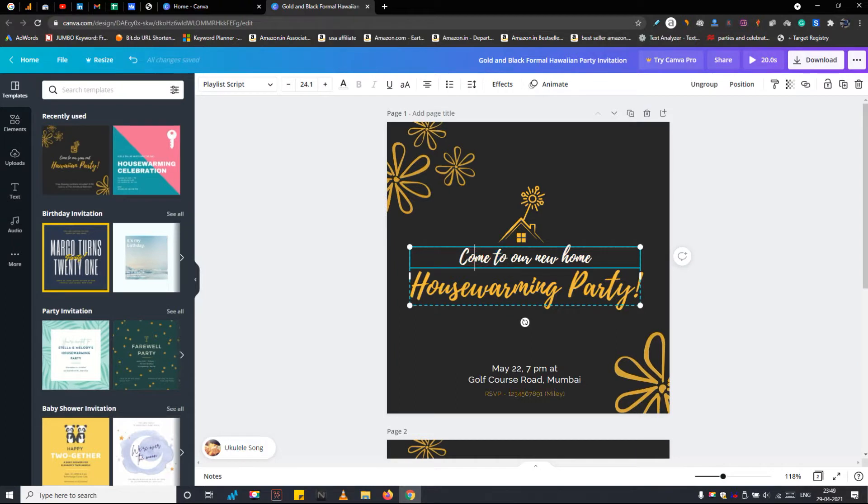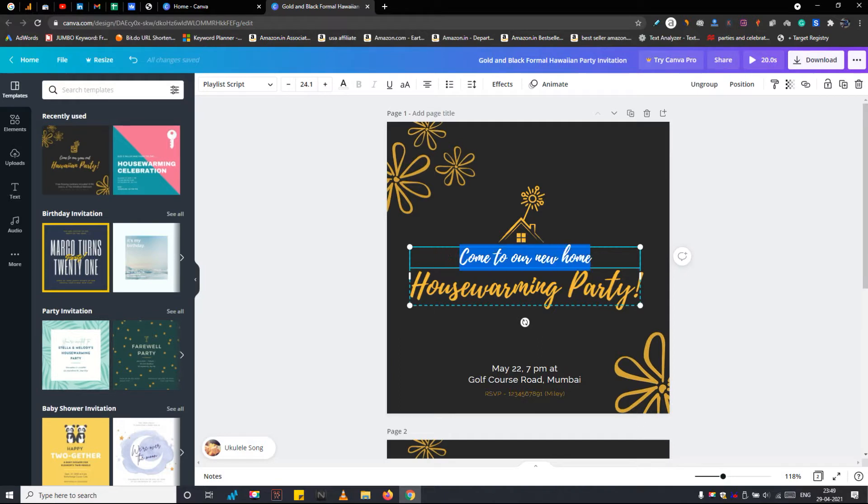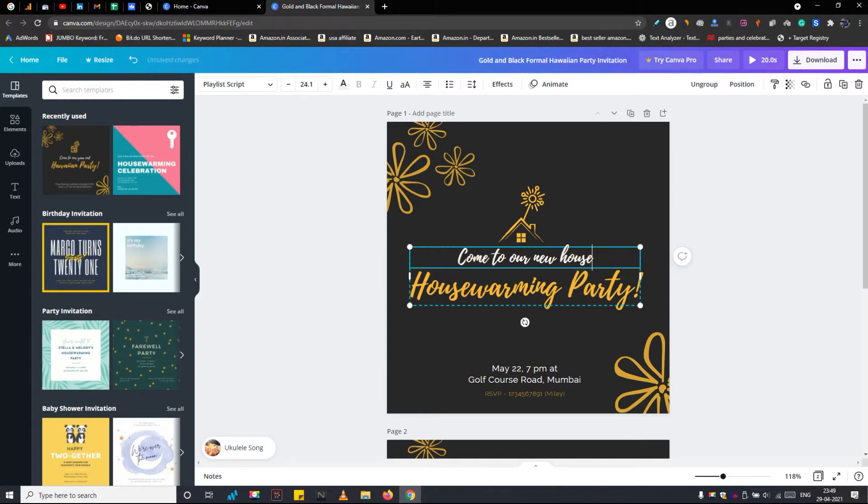Currently, this template is not animating. But first, we should edit the details. To change the text of any field, simply double click on it. For example, I want to change a home word to the house in this text field. Just double click it select the text and change it.